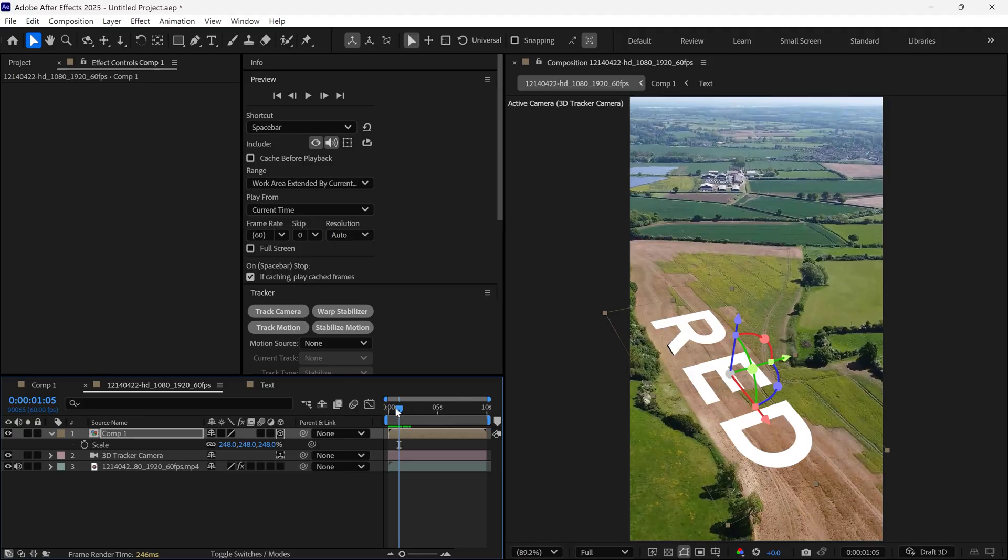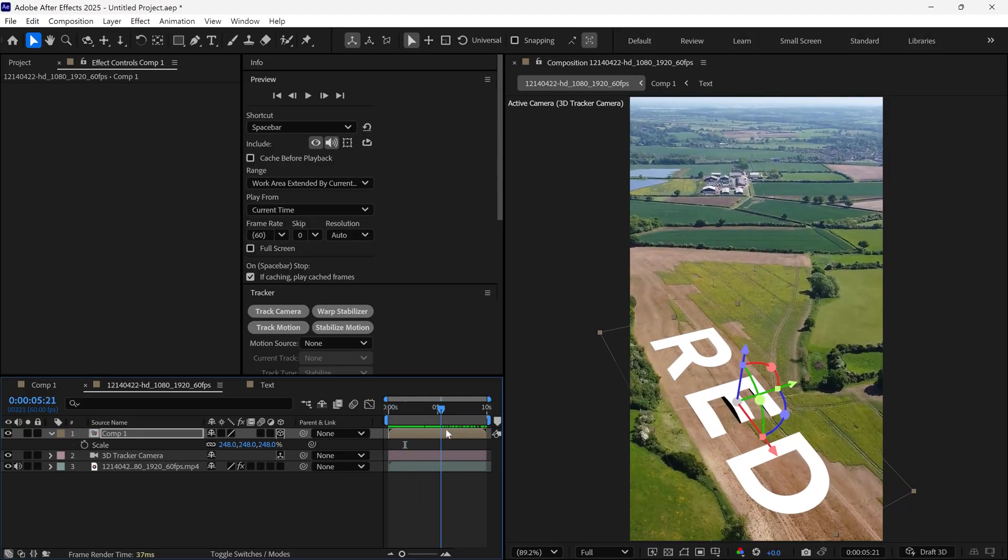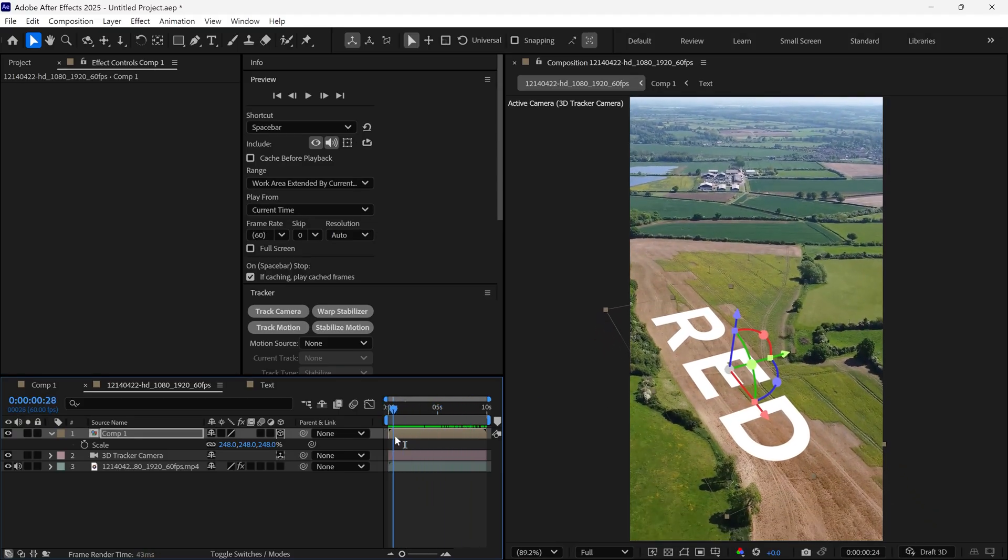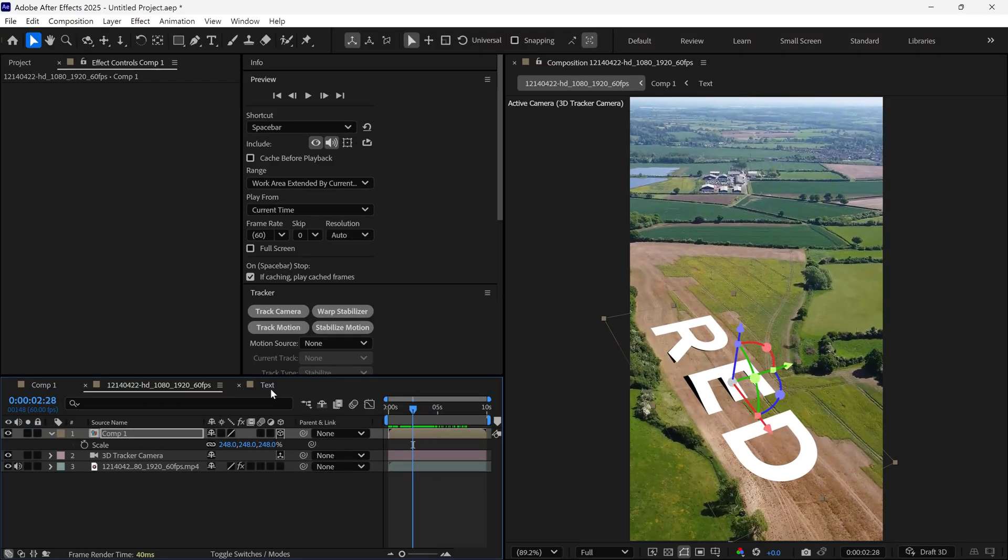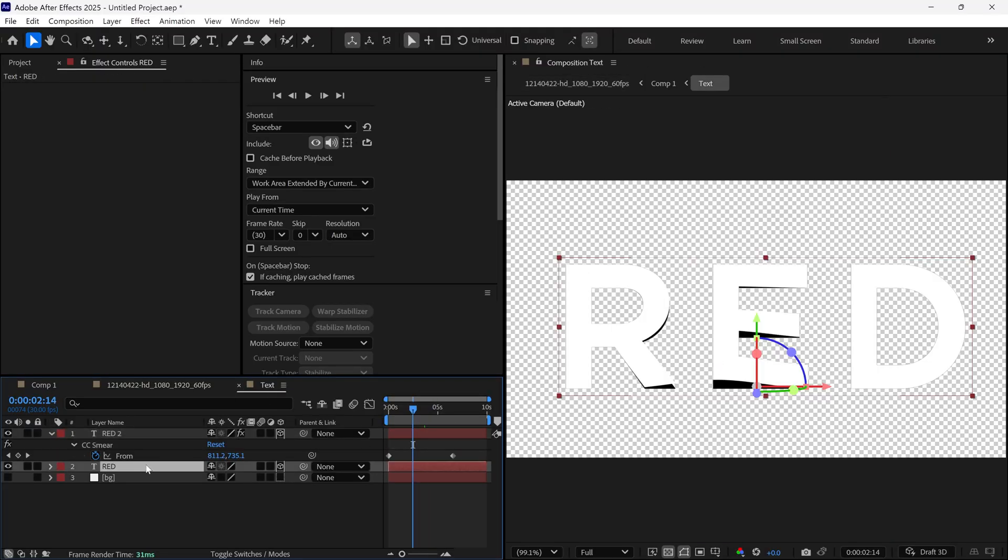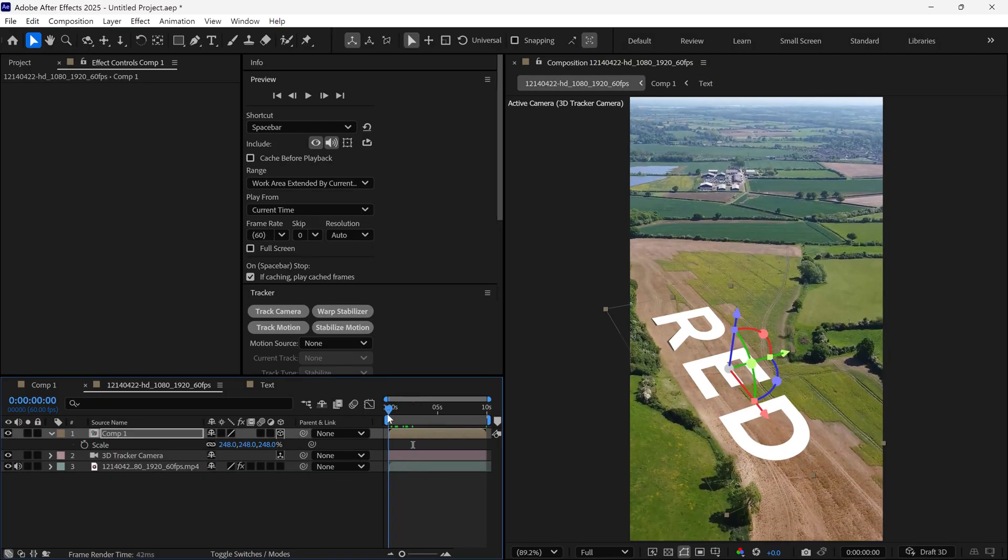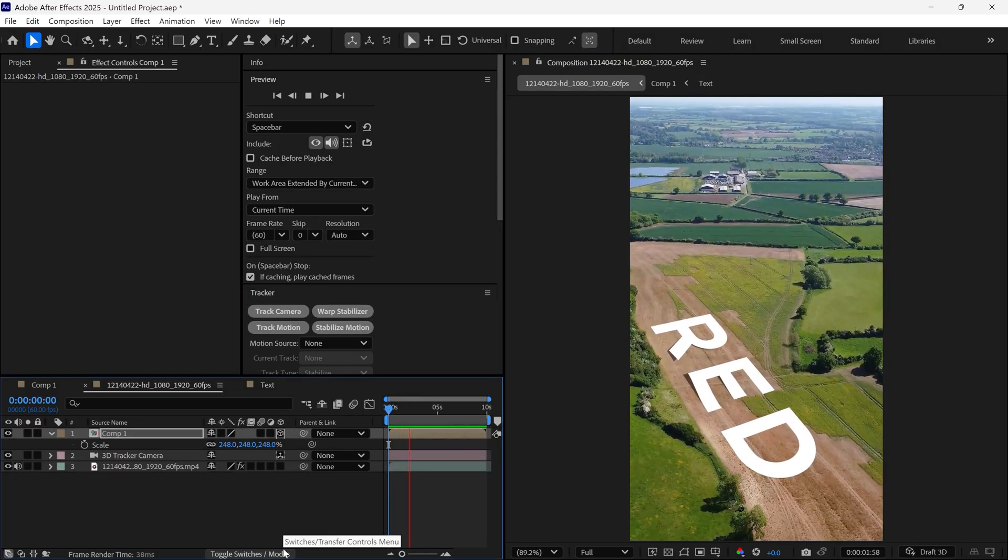Let's preview the animation. It already looks nice. But I want to lower the opacity of the bottom layer to 50% to help it blend even better. And that's our final look.